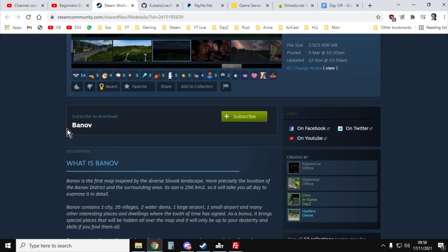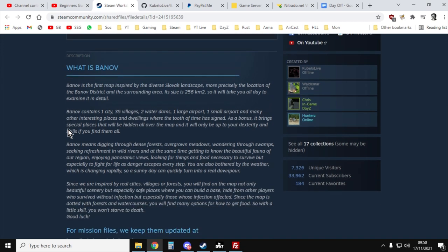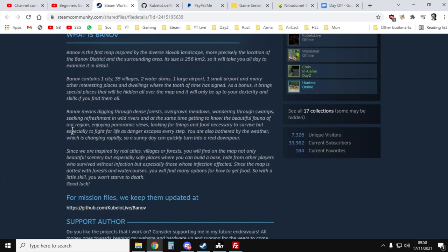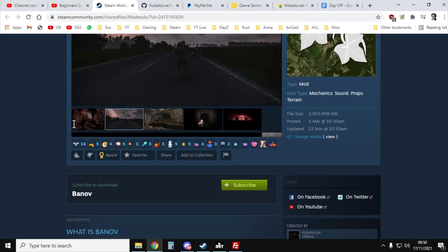You'll also want to read the instructions down below about Banoff and how to install it because by the time you come to watch this video, some of these instructions may well have changed. So have a read of that.